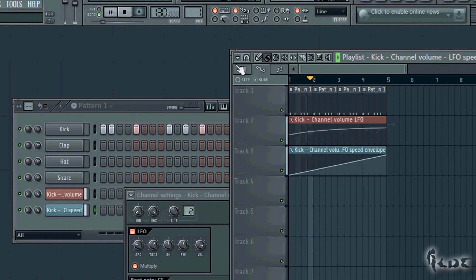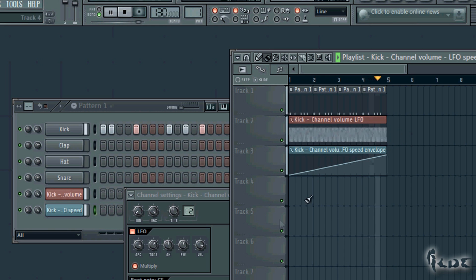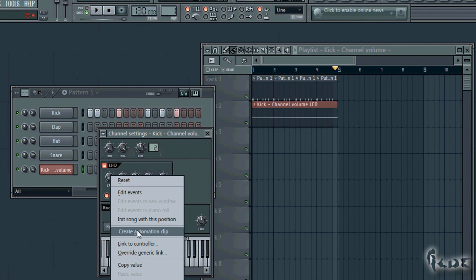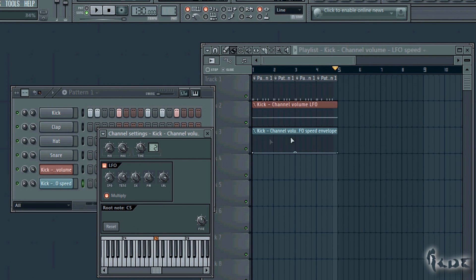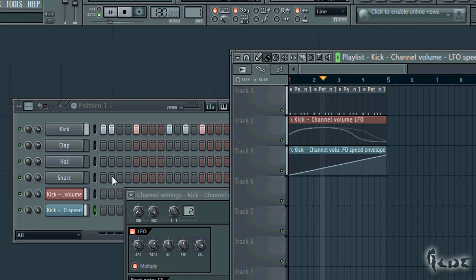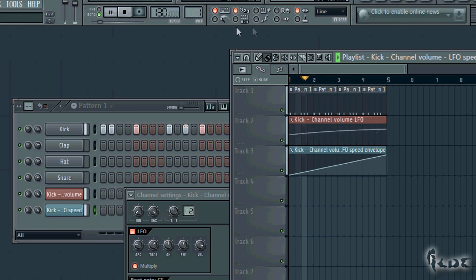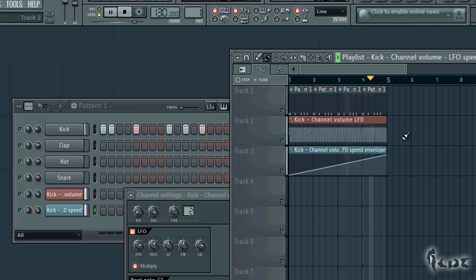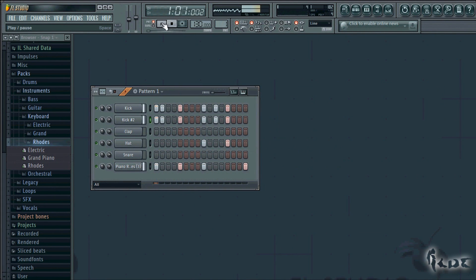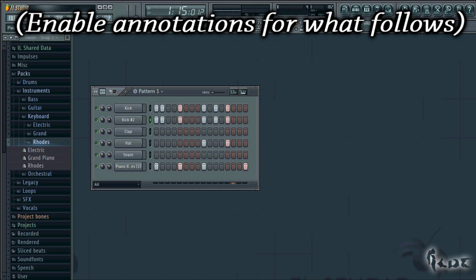Otherwise you can go to Channel Settings and apply oscillation through the LFO section. You can even create Automation Clips on top of other Automation Clips. For example, go to LFO in Channel Settings and create an automation clip for the frequency using the SPD knob, then change its graph to make it increasing. If you play the song you will see the frequency oscillation changing in the first automation clip. So even automation clips can have automation clips linked to them. Check our other videos in this series to continue with effects and beats. Thanks for watching!